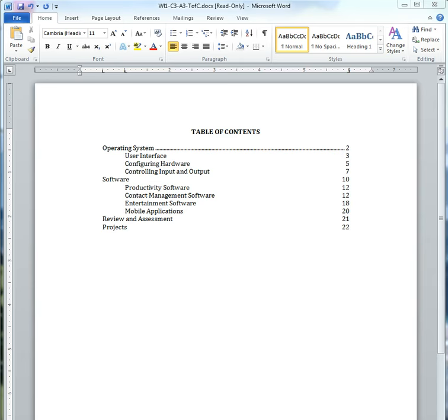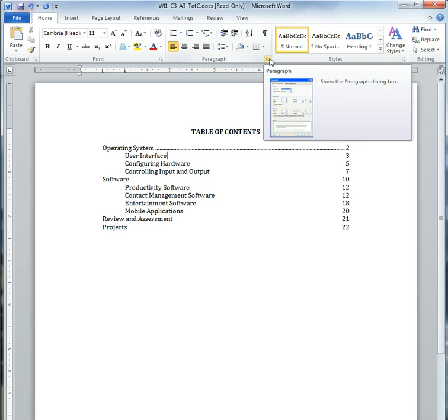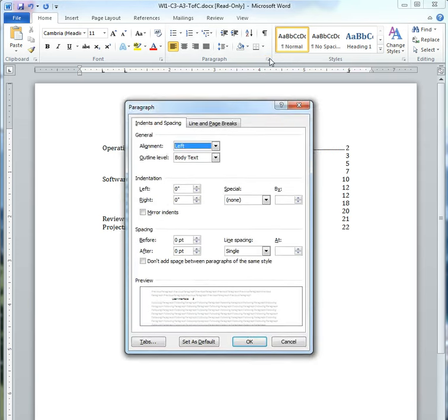First, I'm going to go to the Home tab, Paragraph group, and I'm going to hit that little arrow in the corner. It's going to give me the Paragraph dialog box.